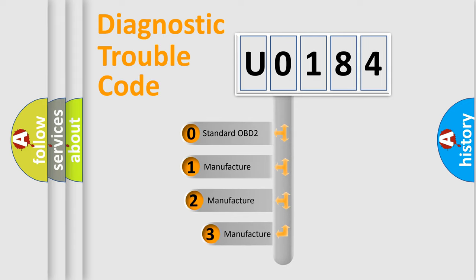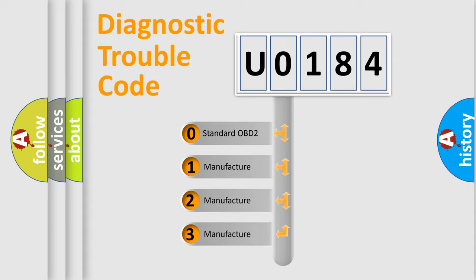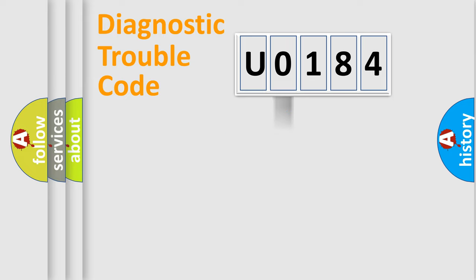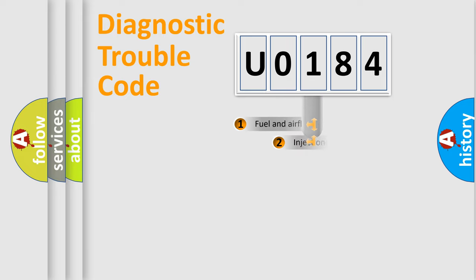If the second character is expressed as zero, it is a standardized error. In the case of numbers 1, 2, 3, it is a manufacturer-specific expression of the car error.